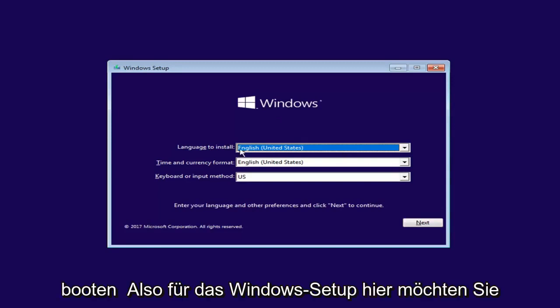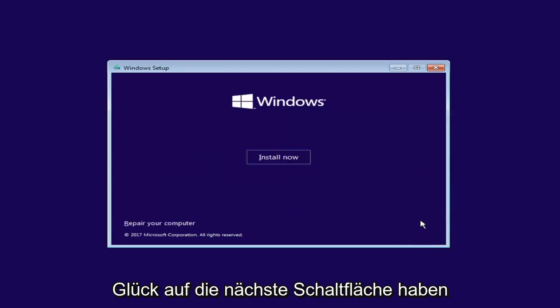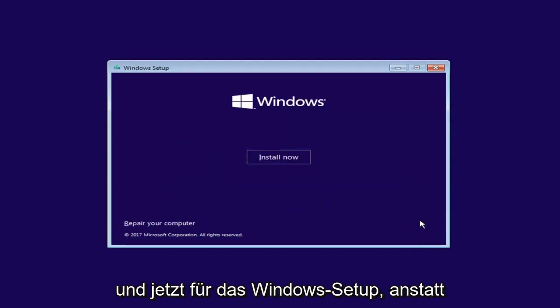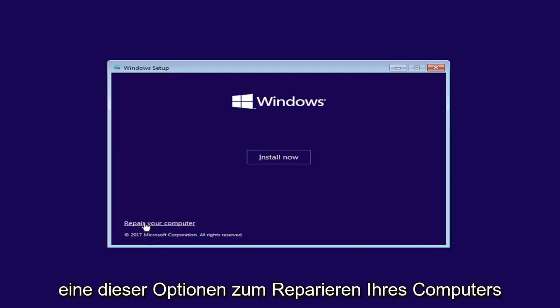Okay, so for Windows Setup here, you want to left click on the Next button. And now for Windows Setup, instead of clicking on Install Now, you want to left click on the Repair Your Computer option right here.